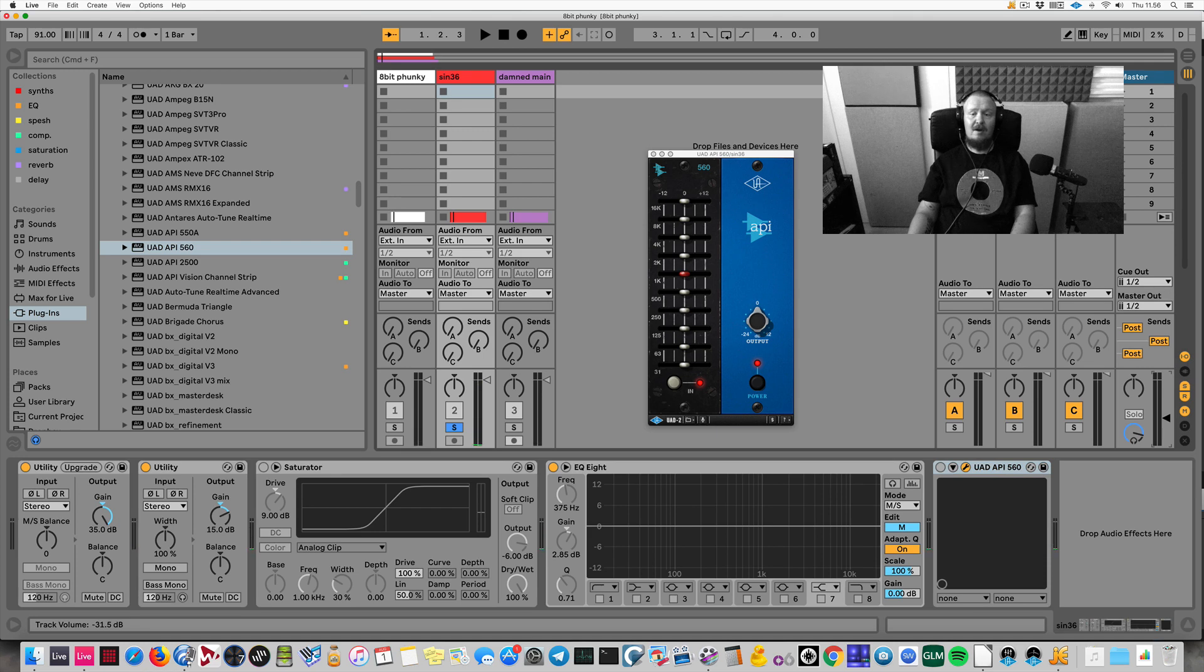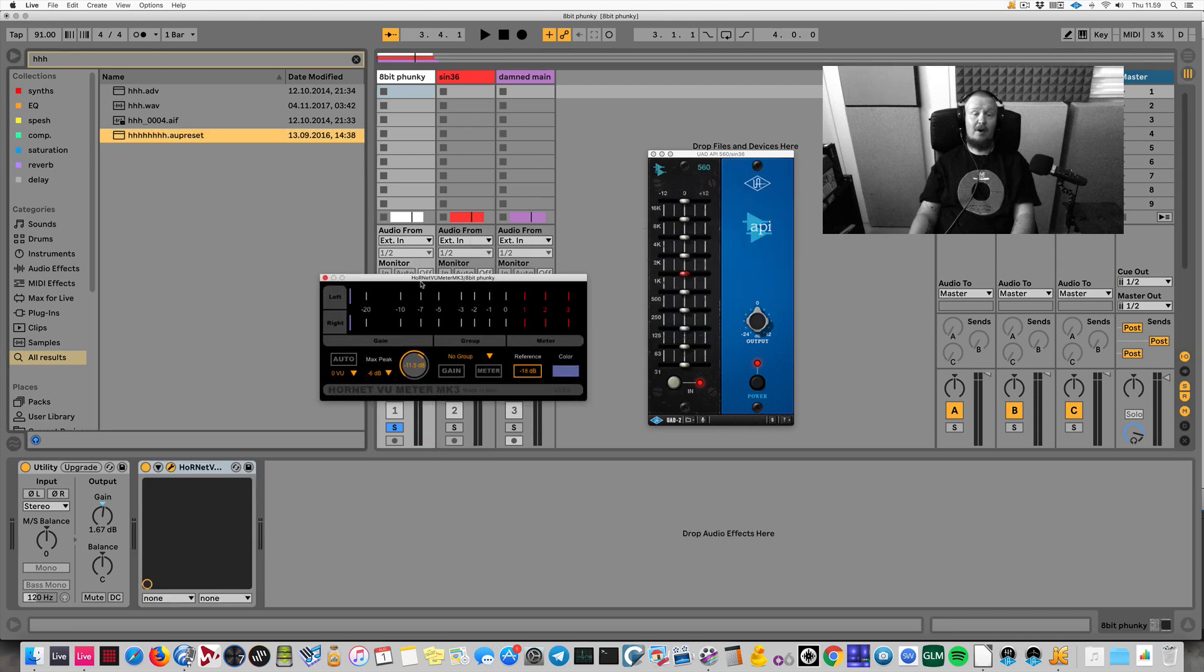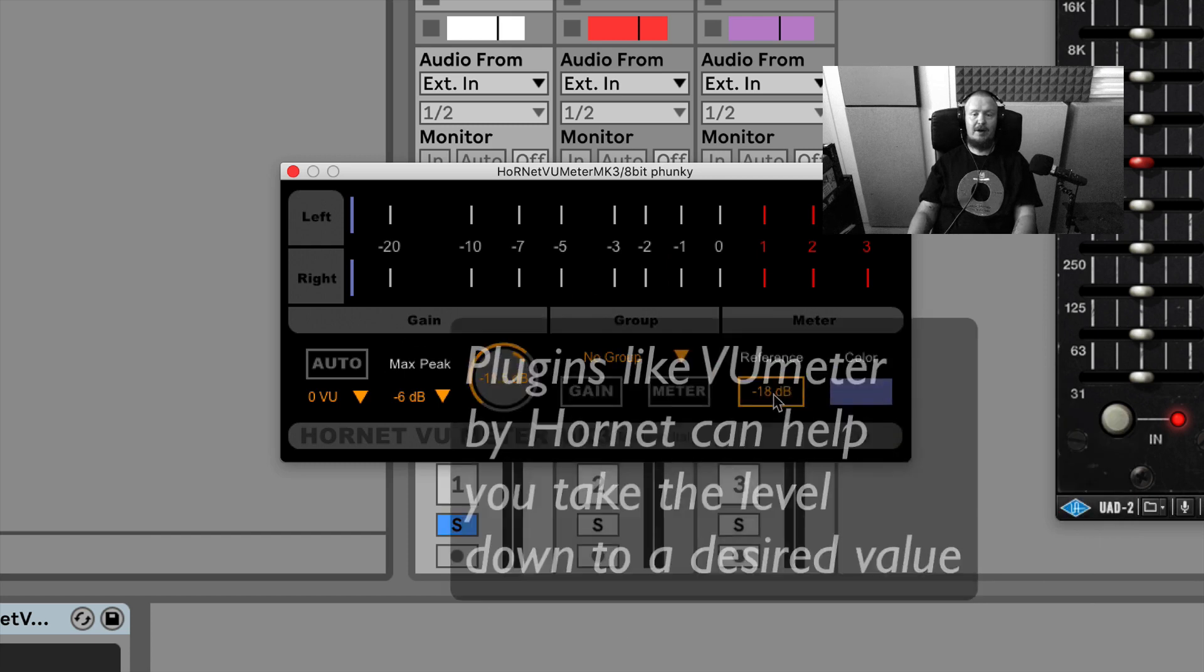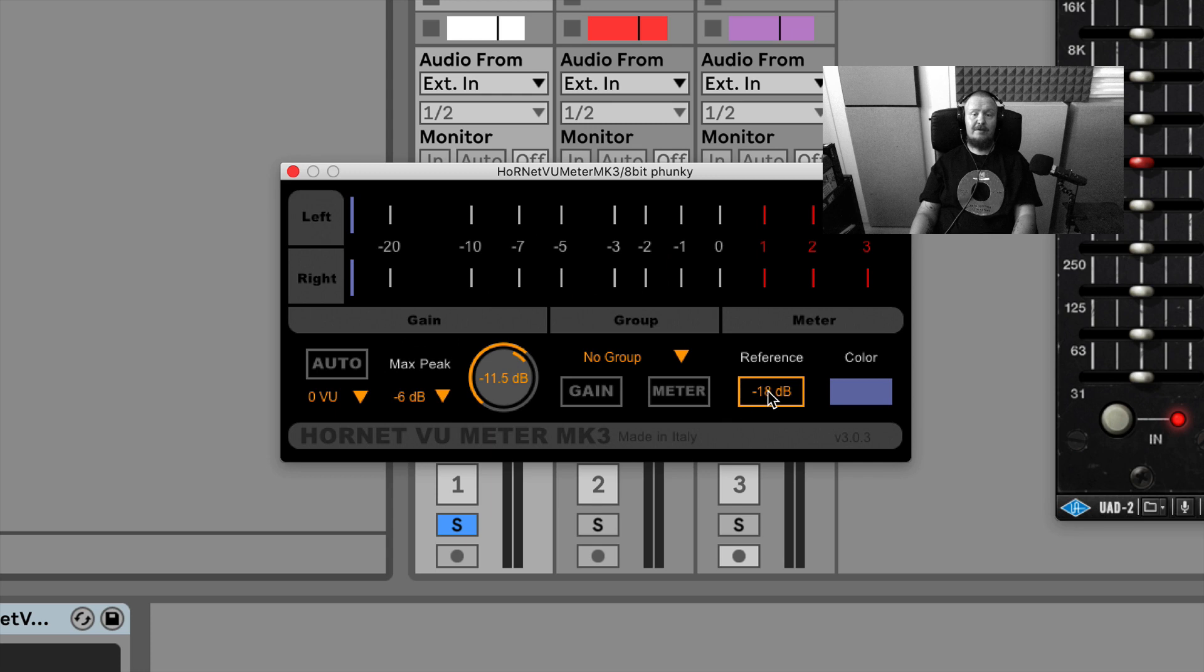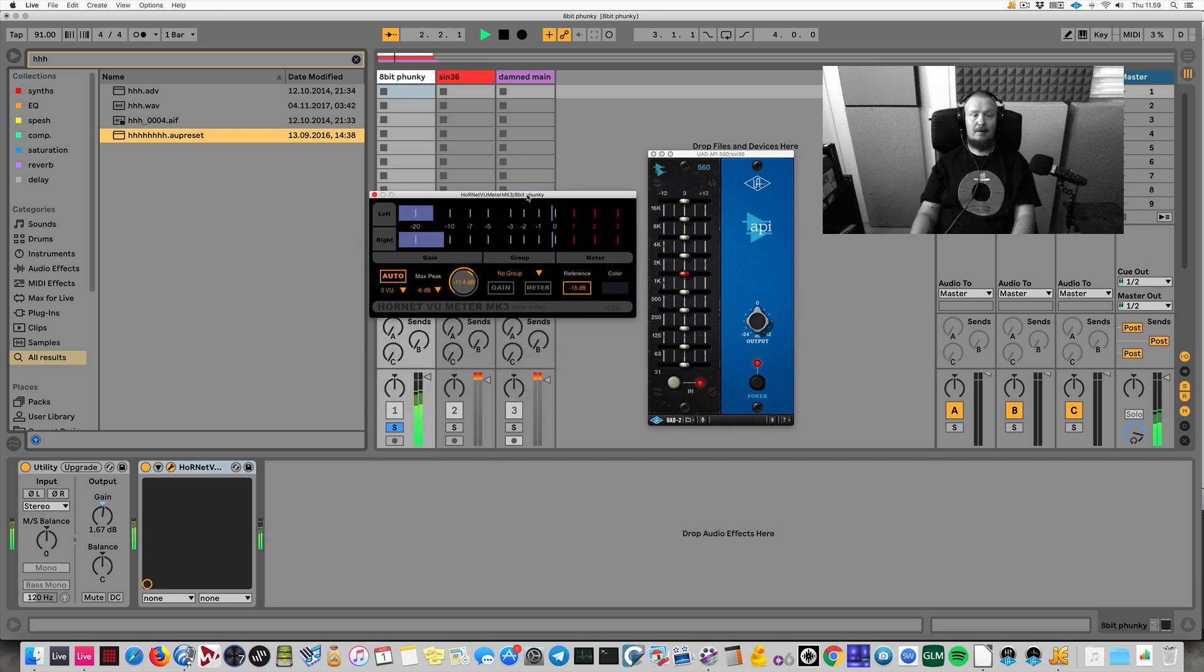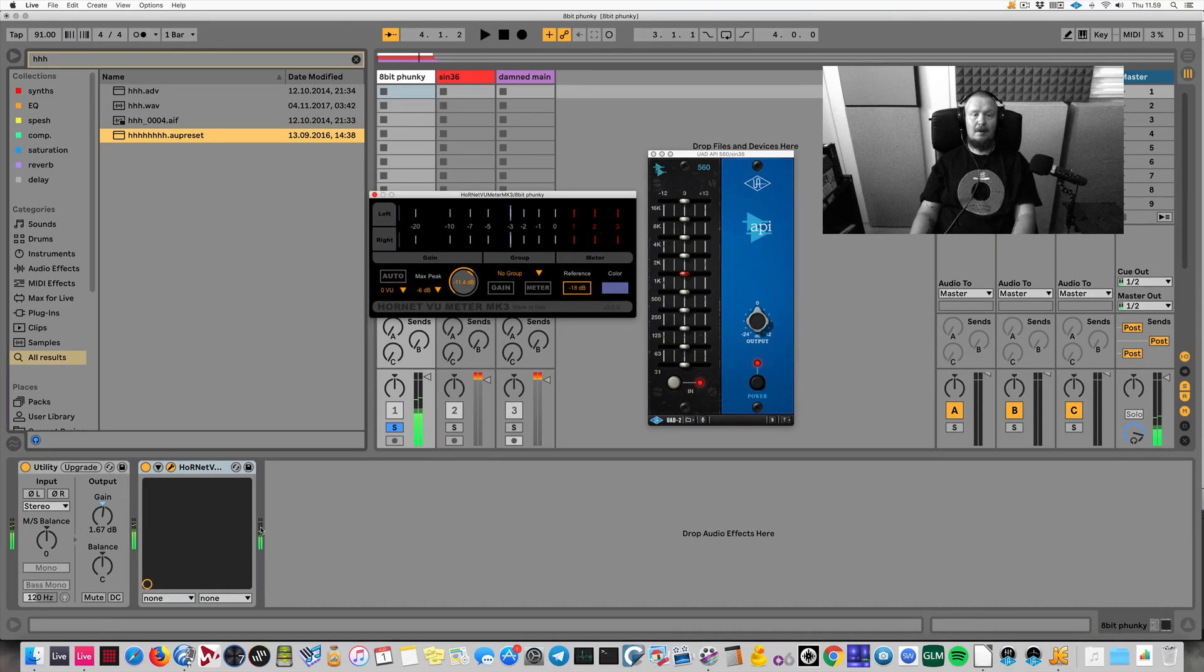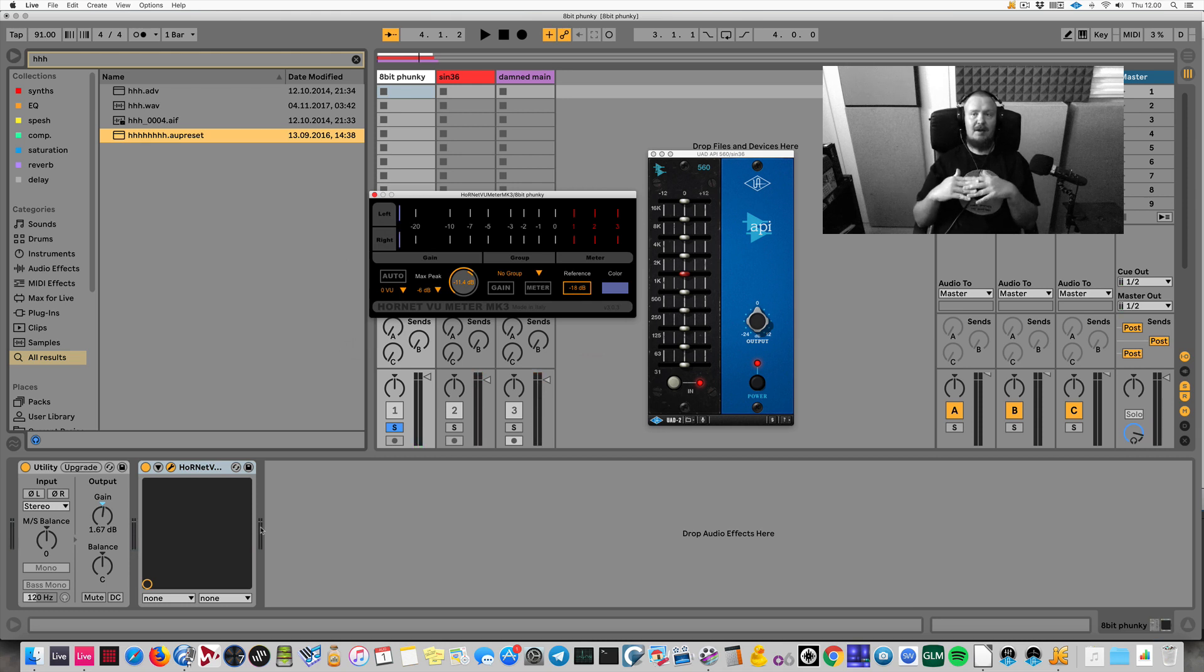For leveling, I use this plugin by Hornet called VU Meter, and I use it to level the sound down to minus 18, or up if it's really quiet. So a reference level is set to minus 18, and I play the signal and I'll let this plugin level the sound. What does this mean? It means that it levels the sound down to minus 18 dB, which is the ideal input level for analog plugins. It means that then you will have enough headroom for pretty much any plugin in the world.